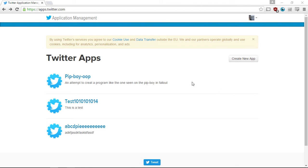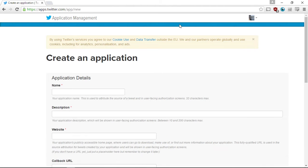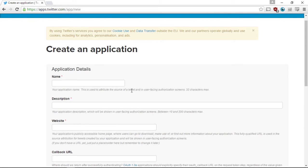Once you have all that done, go to apps.twitter.com and click this button here, create new app. Now once you go into here, it's going to prompt you for a name, description, and a website. The name has to be a unique name, and the website can be anything, because as it says here, you don't need a website. You just need a placeholder for this, you can change it later.